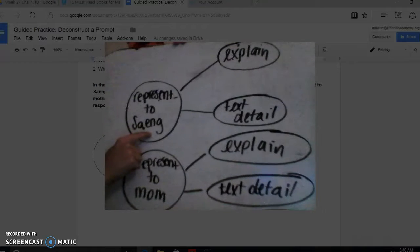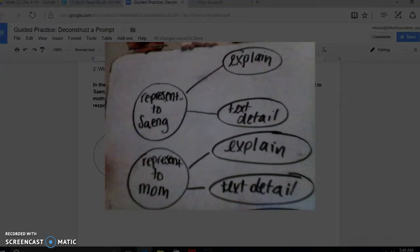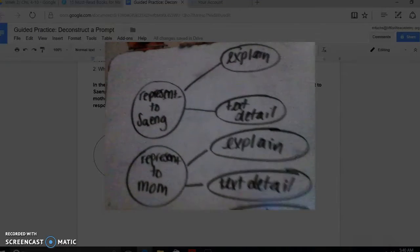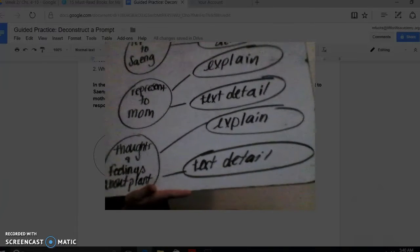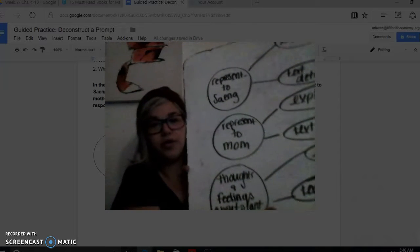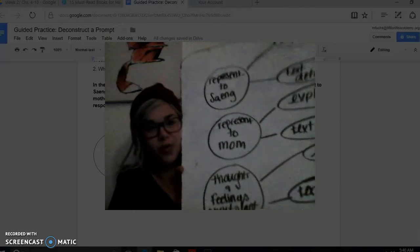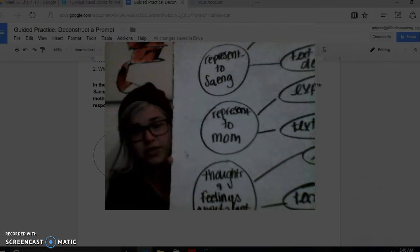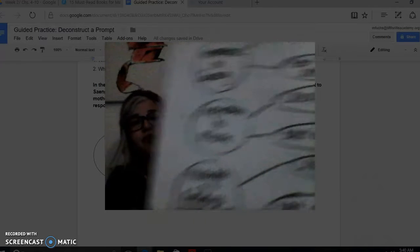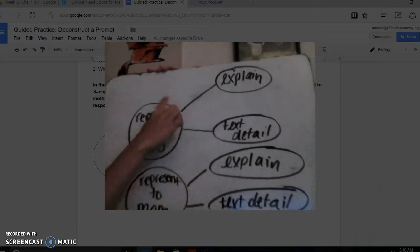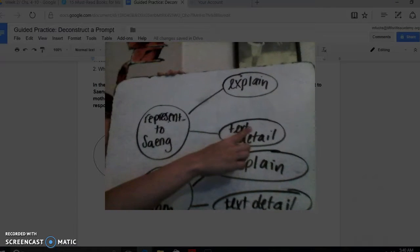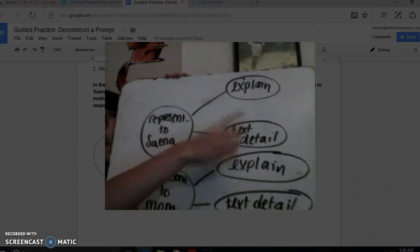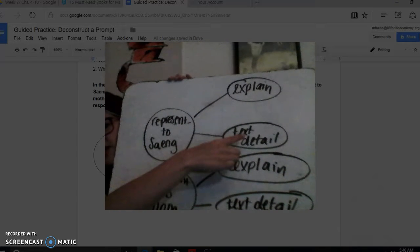In our first big circle on the graphic organizer, we're going to break it down based on the three questions this prompt is asking. It wants us to do three things: what does the hibiscus represent to Sang, what does it represent to her mom, and what are their thoughts and feelings about this plant? We have not actually read this story, so we don't know the answers, but we're just trying to break it down to figure out what we need to do.